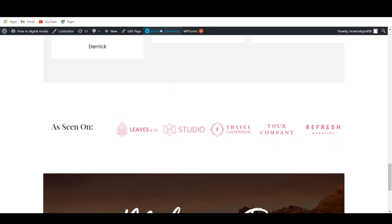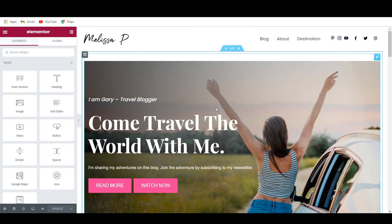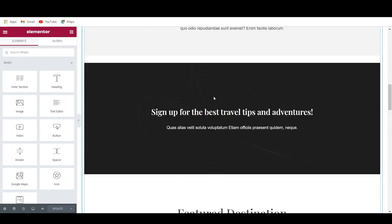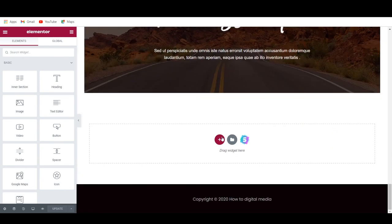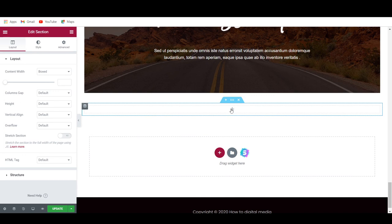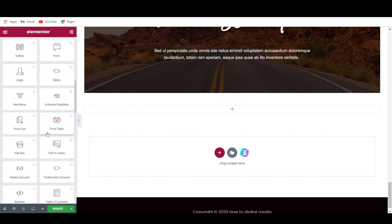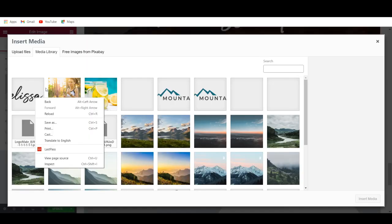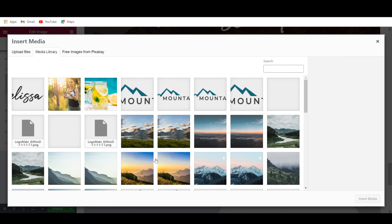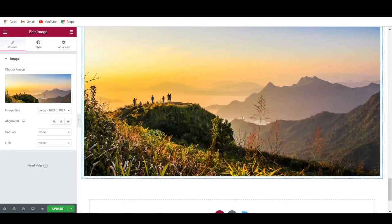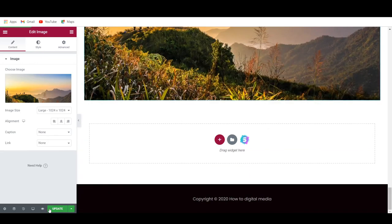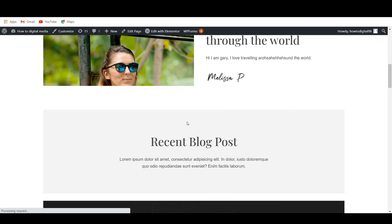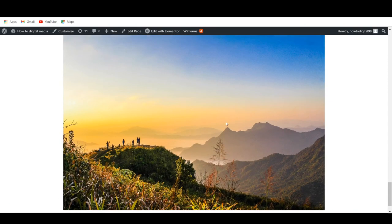If you go back to Elementor, you can continue customizing your entire blog. This is only the homepage — you can also add sections. Simply click the plus icon and you can add a lot of stuff. Maybe you would like to add some images — drag that widget on here, click Choose Image, then upload an image and click Insert Media. And there you go, that picture is now showing up. This is where you can start building out your entire blog and fill it with your own content.